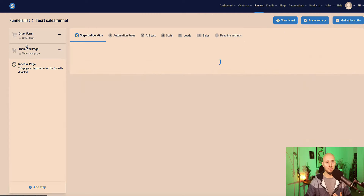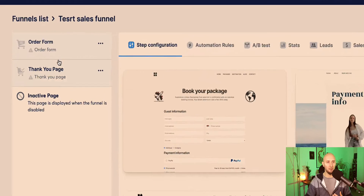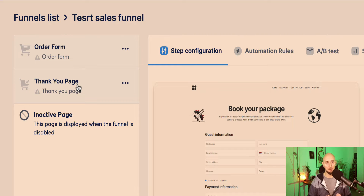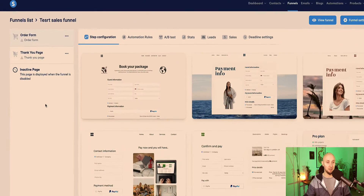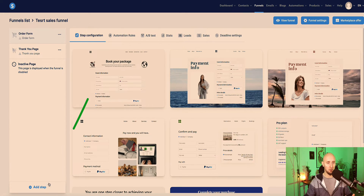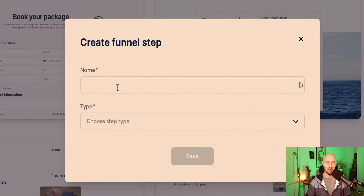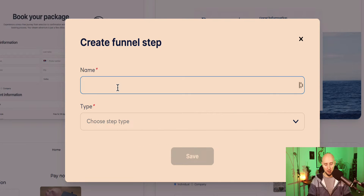If we click on the name of our funnel, by default we see that the funnel is set up with two pages: the order form and the thank you page. So we're going to need to add our upsell and downsell pages. Go to the bottom here where it says add step, and the first page you're going to add is our upsell page.